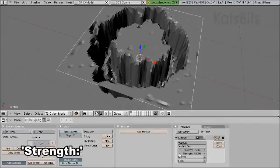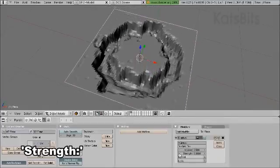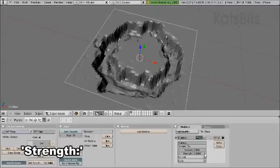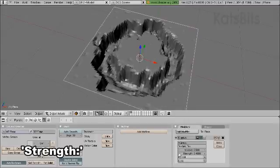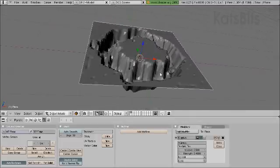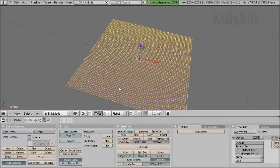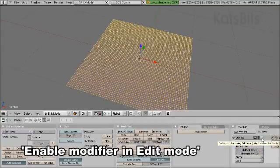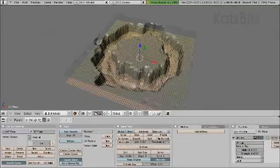You can change the height by altering the strength. If we go into edit mode and activate enable modify during edit mode, we can see what we're doing.